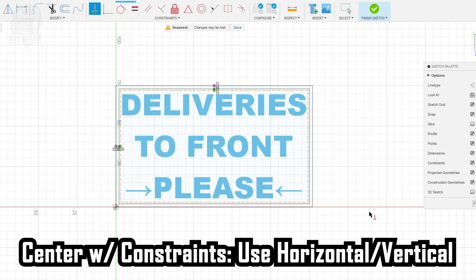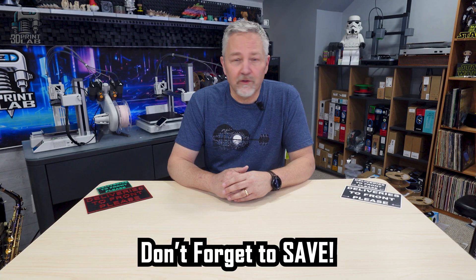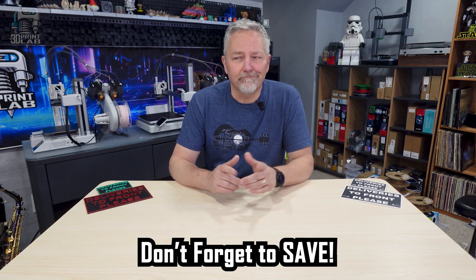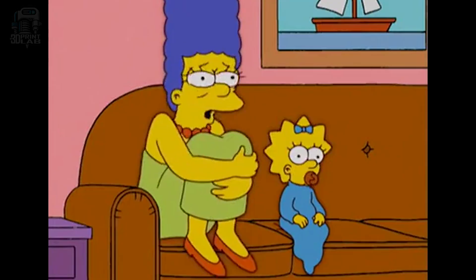When you're done with your text, you can Finish Sketch. If you haven't saved your project yet, now would be a good time to do that.